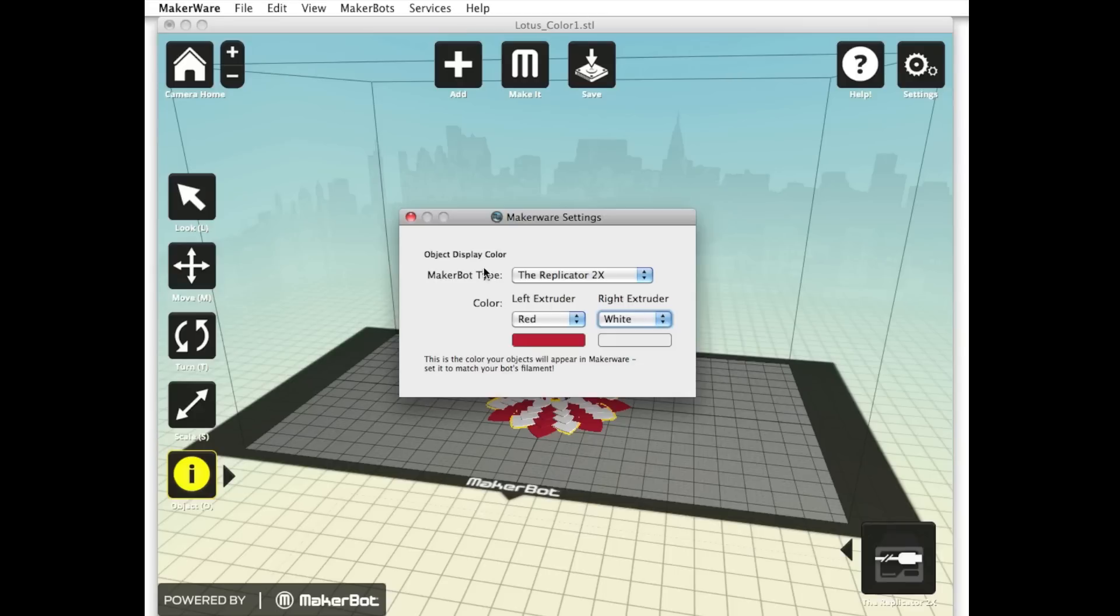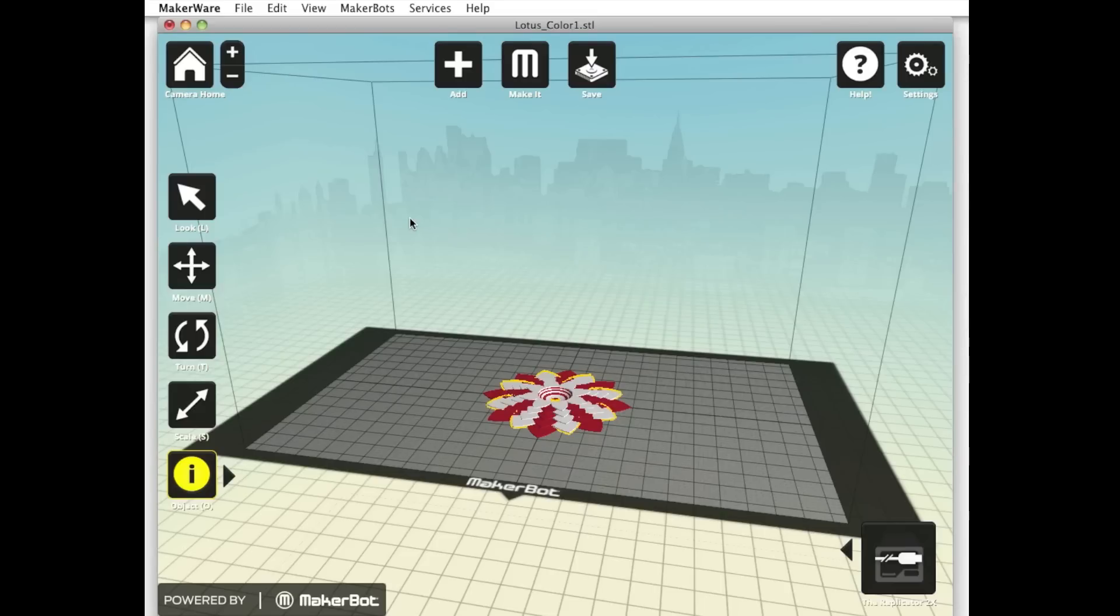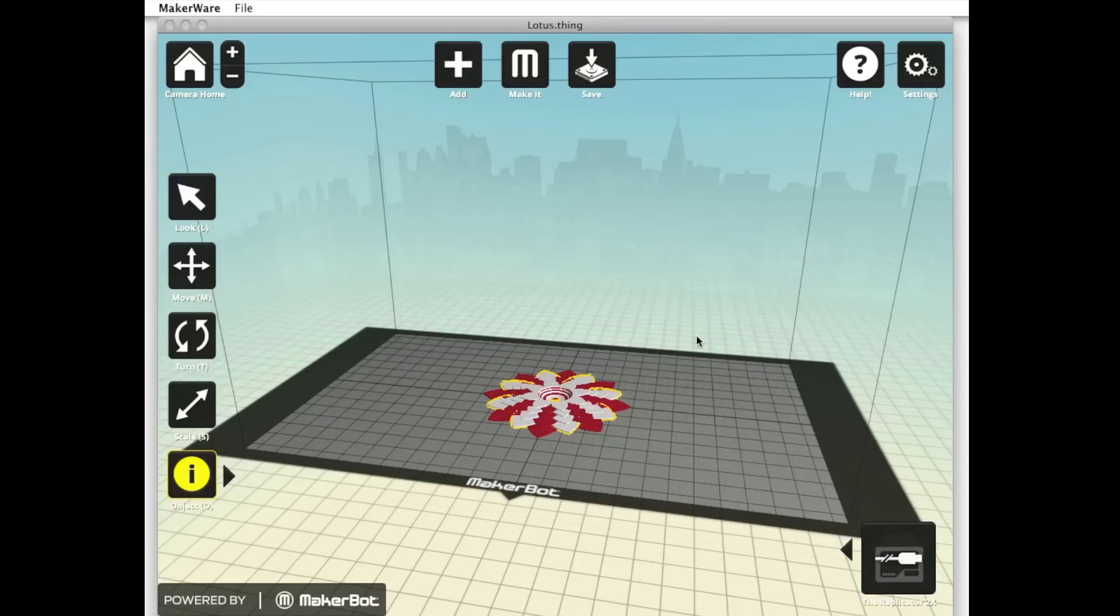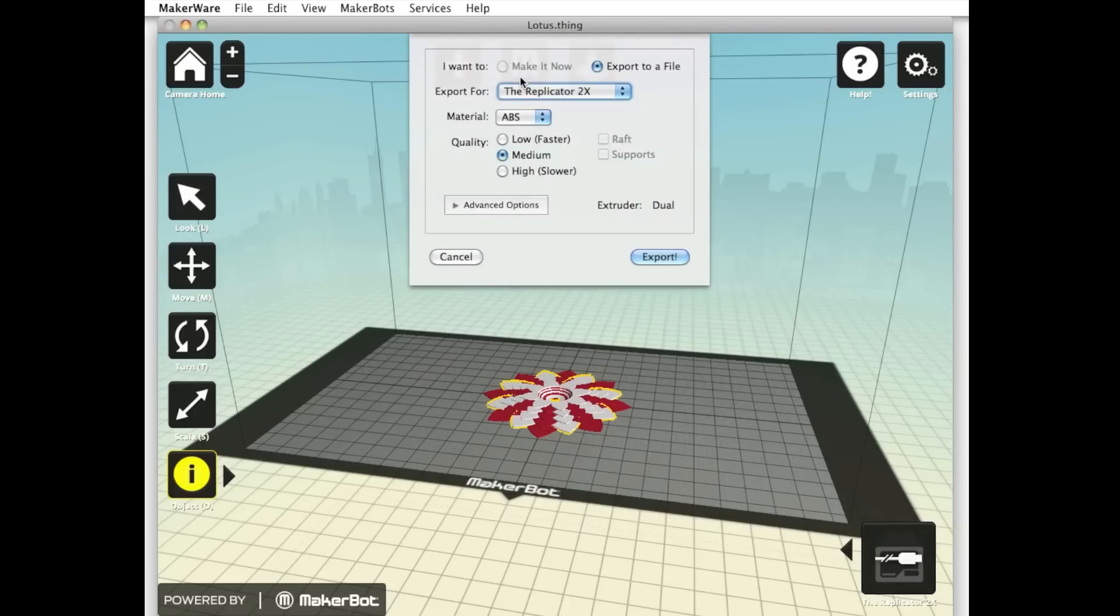When you're happy with your preview, you can close this window. Now save your model. It's a good idea to save your model as a thing file, so that the next time you open it, the two portions will be linked together and assigned to different extruders. Use the Make It button to export the file to an SD card or send it directly to your MakerBot Replicator 2X via the USB cable for printing.